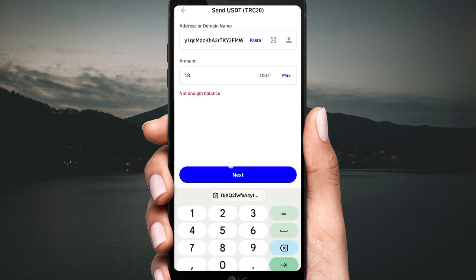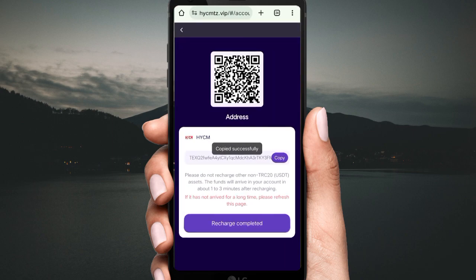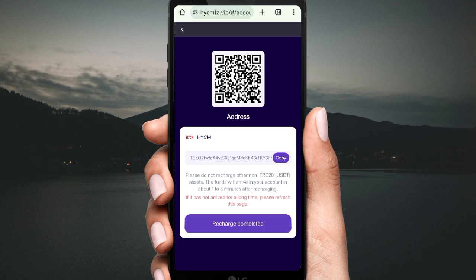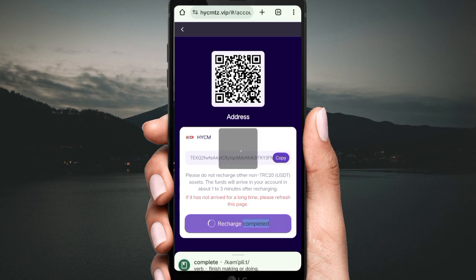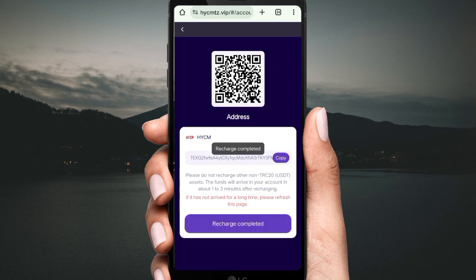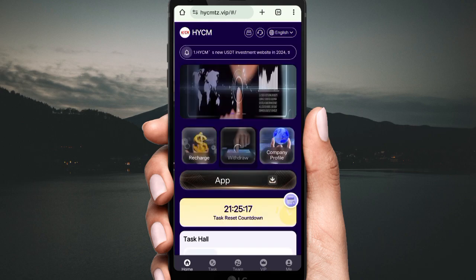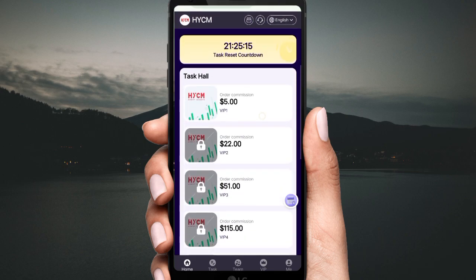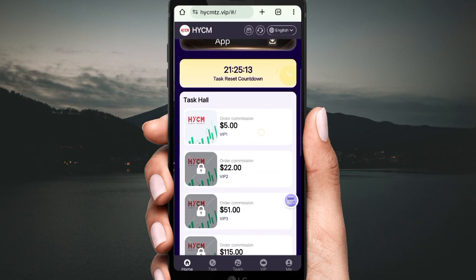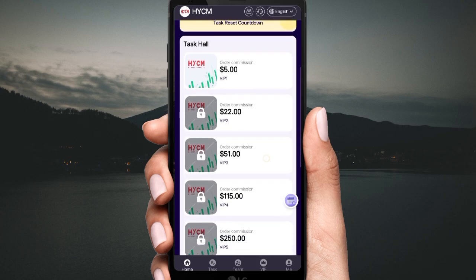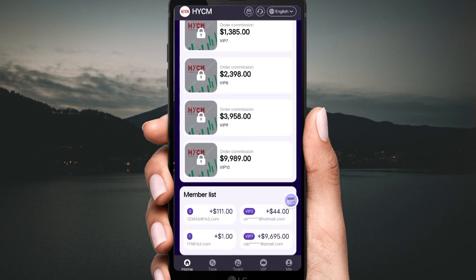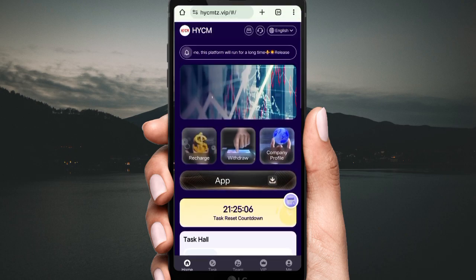To earn commission on this website, first do a recharge. Click Recharge, then you will get a USD address — copy that address. Open your private wallet, fill in your password, click Send, then add the amount according to the web upgrade. Click Next, then confirm. The transaction will be successfully submitted. Go back to the website and click Submit — the recharge is completed and your payment is added to the website.